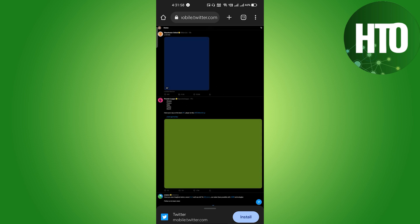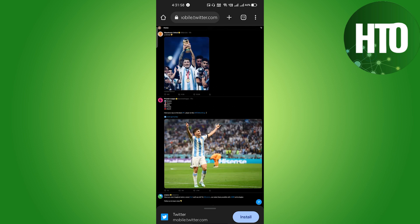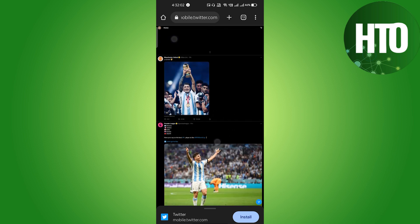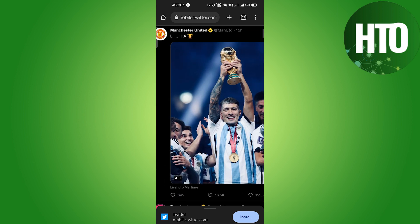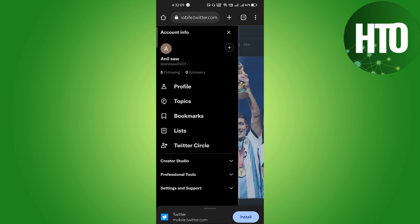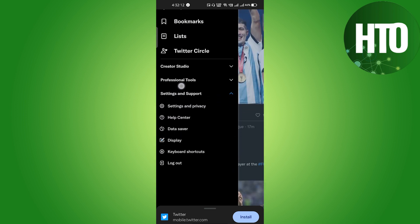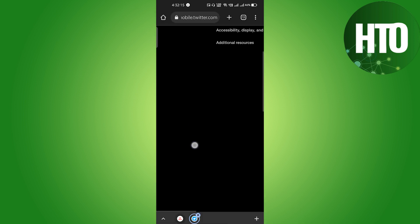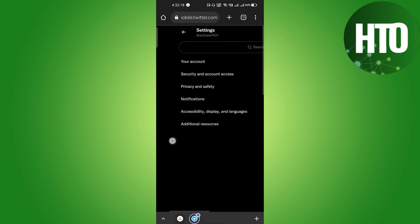Make sure that you are using Twitter only in the browser, don't use the app. Now just zoom out, and here on the top left side corner you will see your profile picture. Click on there and you will get some options — go to Settings and Support, scroll down a little bit, and click on Settings and Privacy.